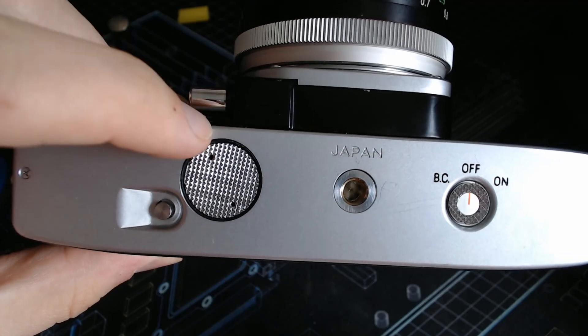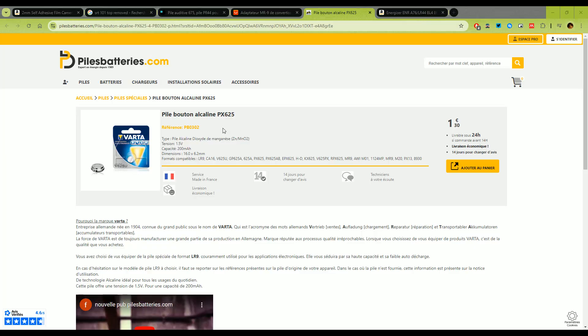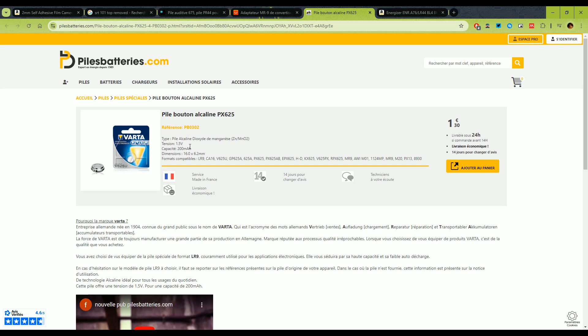Now, you can find replacement batteries that will fit in those cameras, but the issue is that it is a 1.5 volt battery. Back in the day, this used to be 1.35. Actually, if you read manuals from these cameras, they tell you to use 1.35 batteries because otherwise the reading on the light meter is going to be wrong.